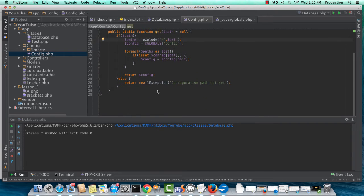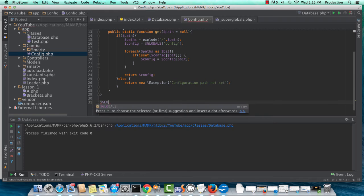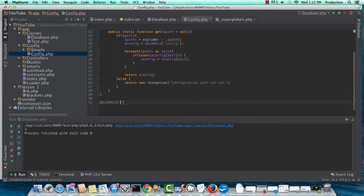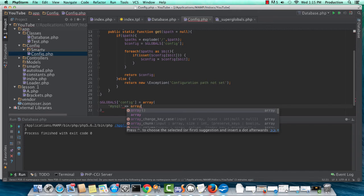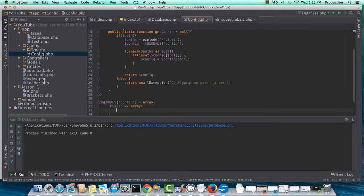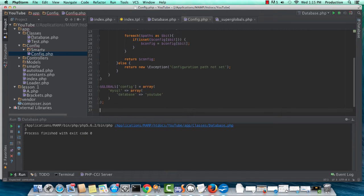Why don't we give this thing a test? So let's do globals config equals array. And I'm going to set my MySQL key, and then nest an array with an id. I'm going to set database to YouTube.